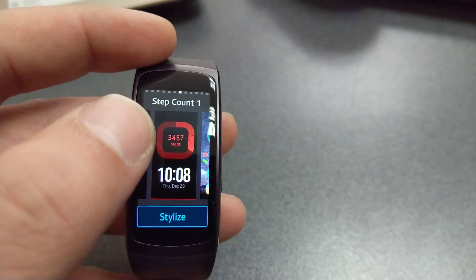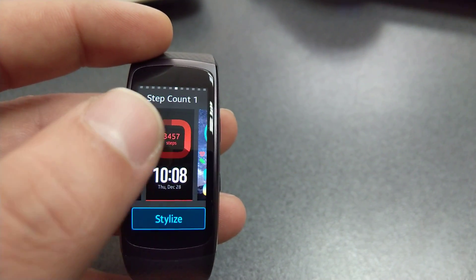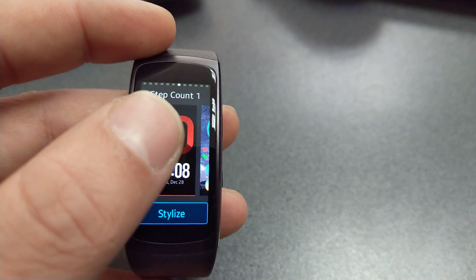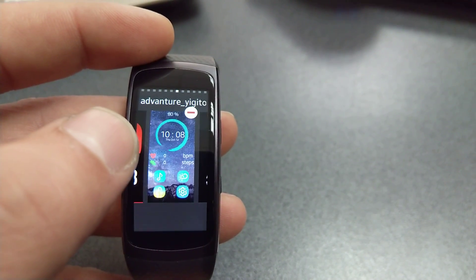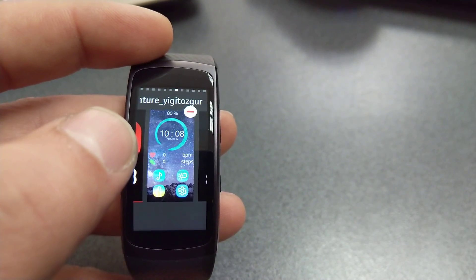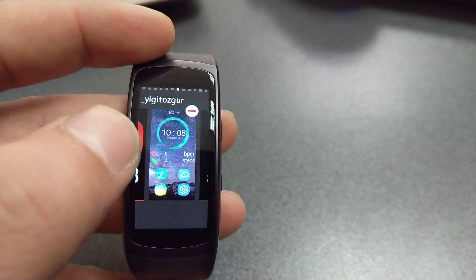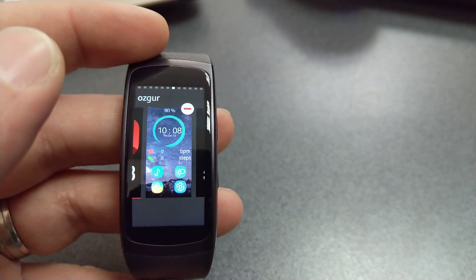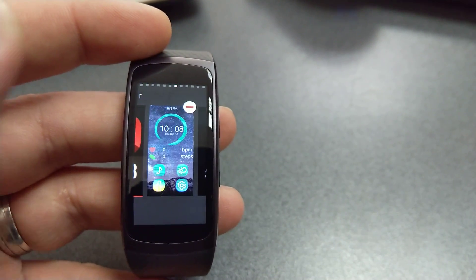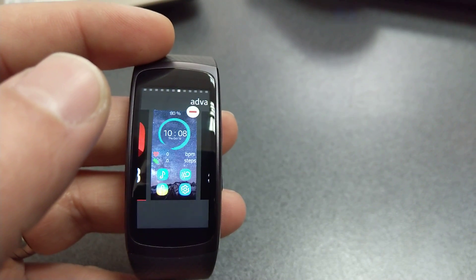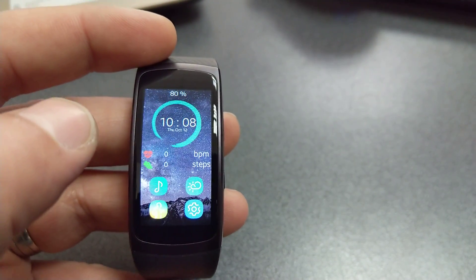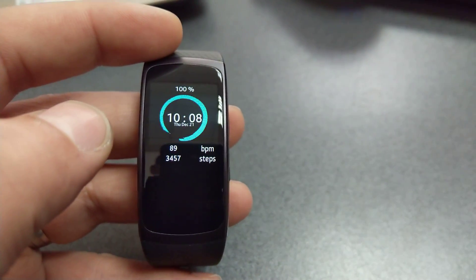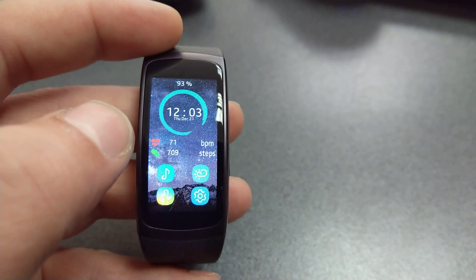Let's go ahead and start with the first one. The name is Adventure IGI Tozgur. It's made by a Turkish developer, so that's why it's named like this, and this is how it looks.